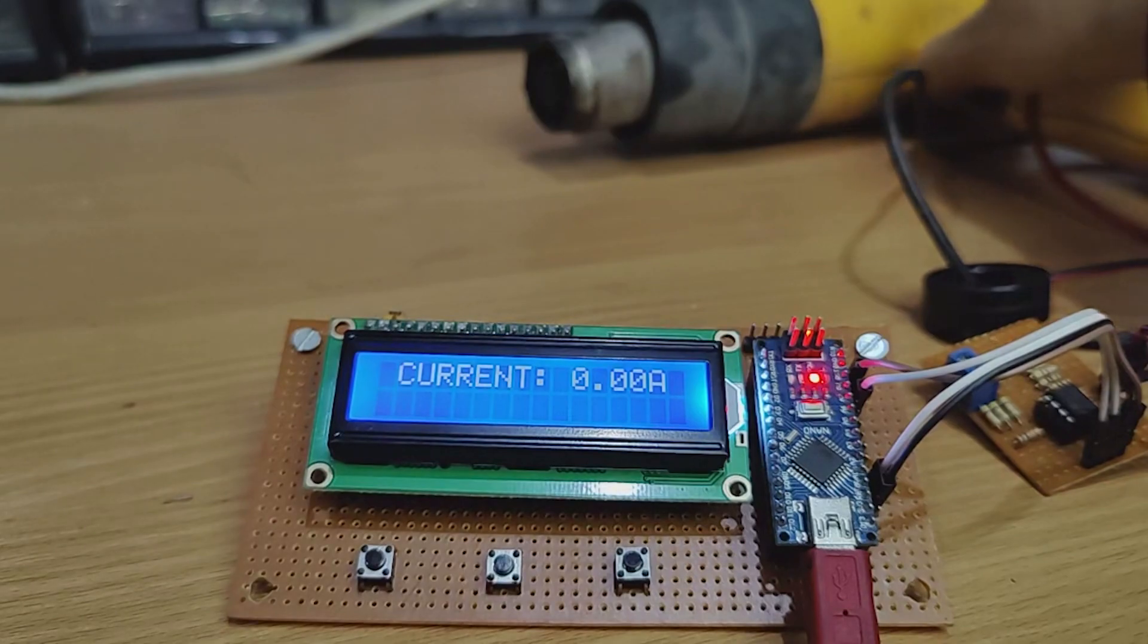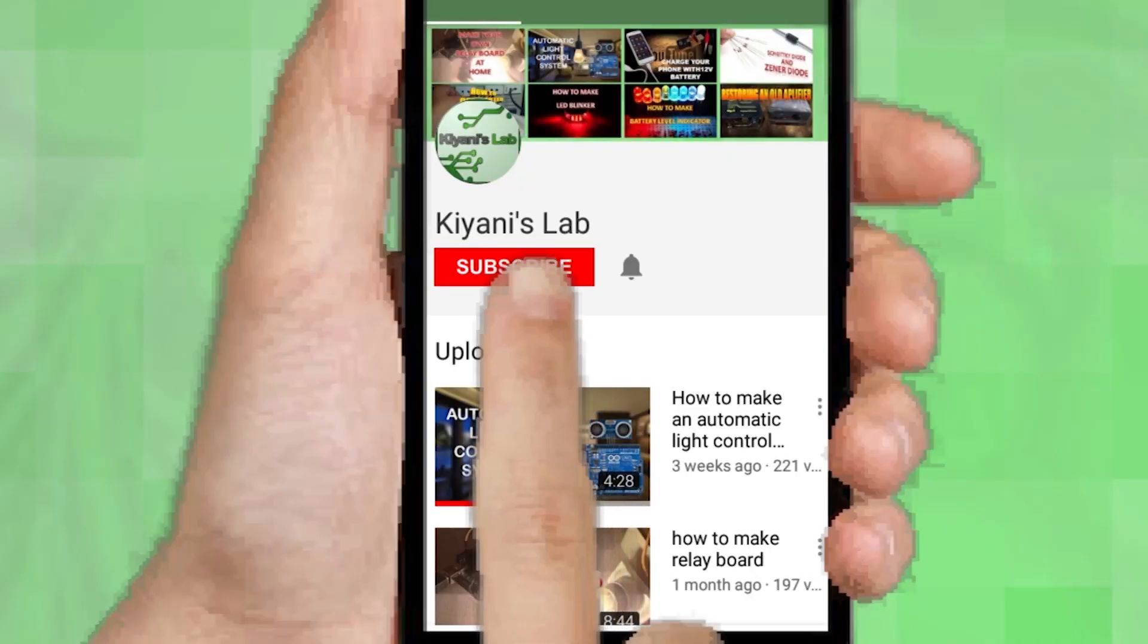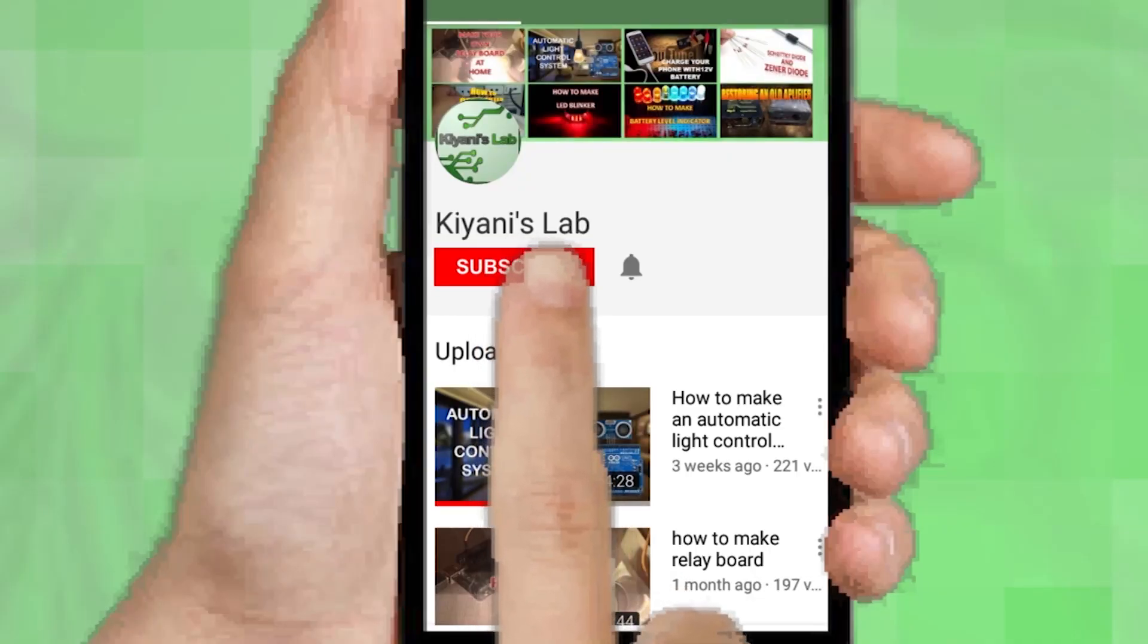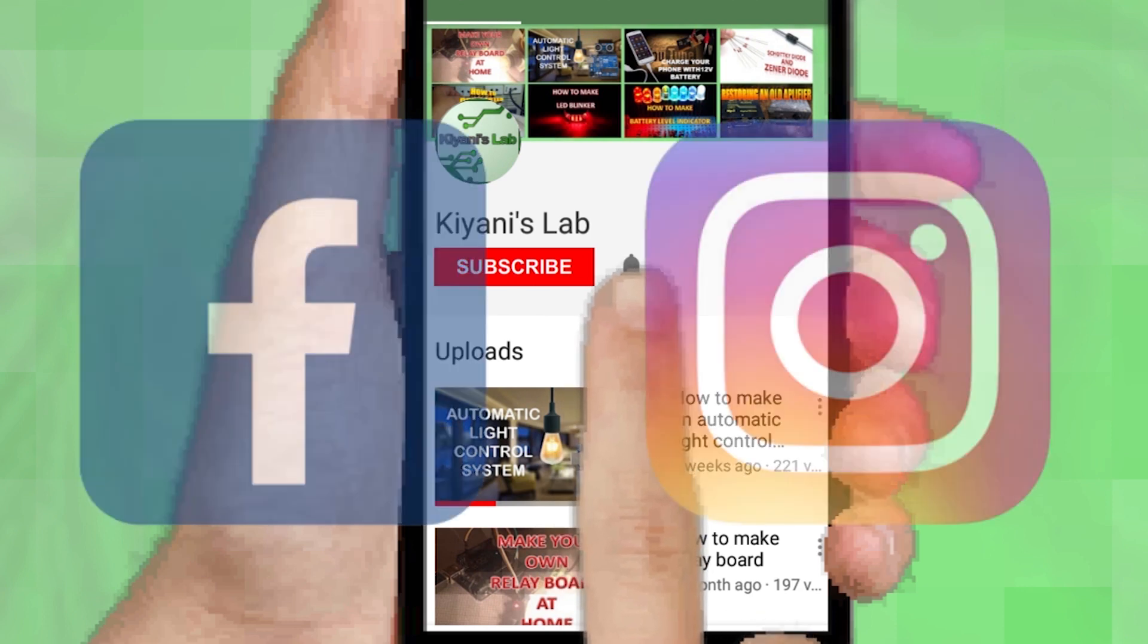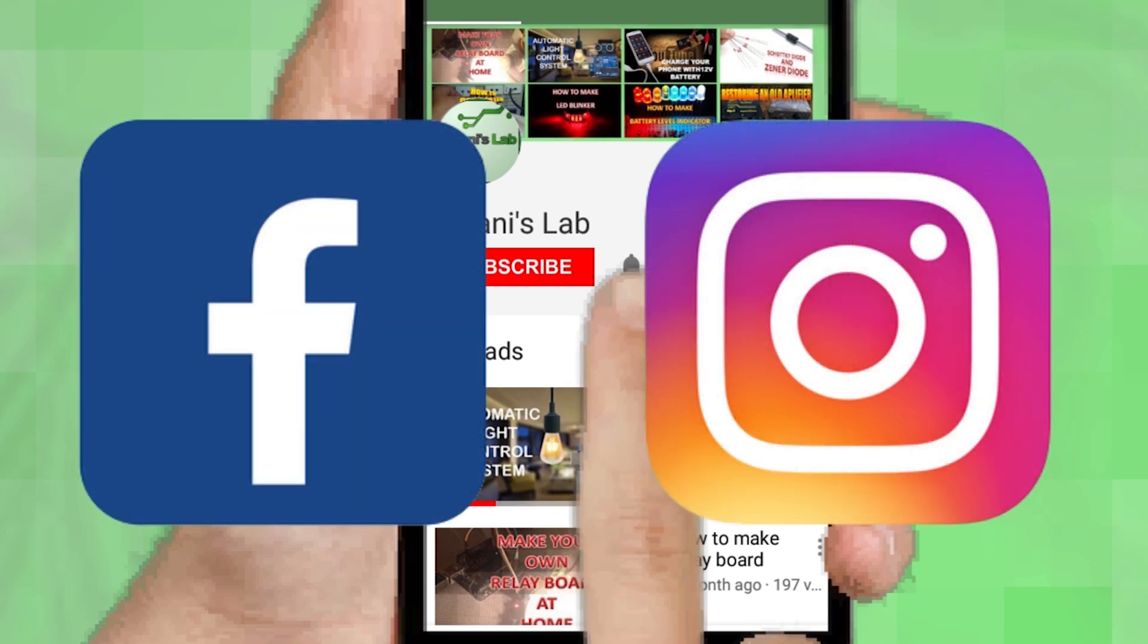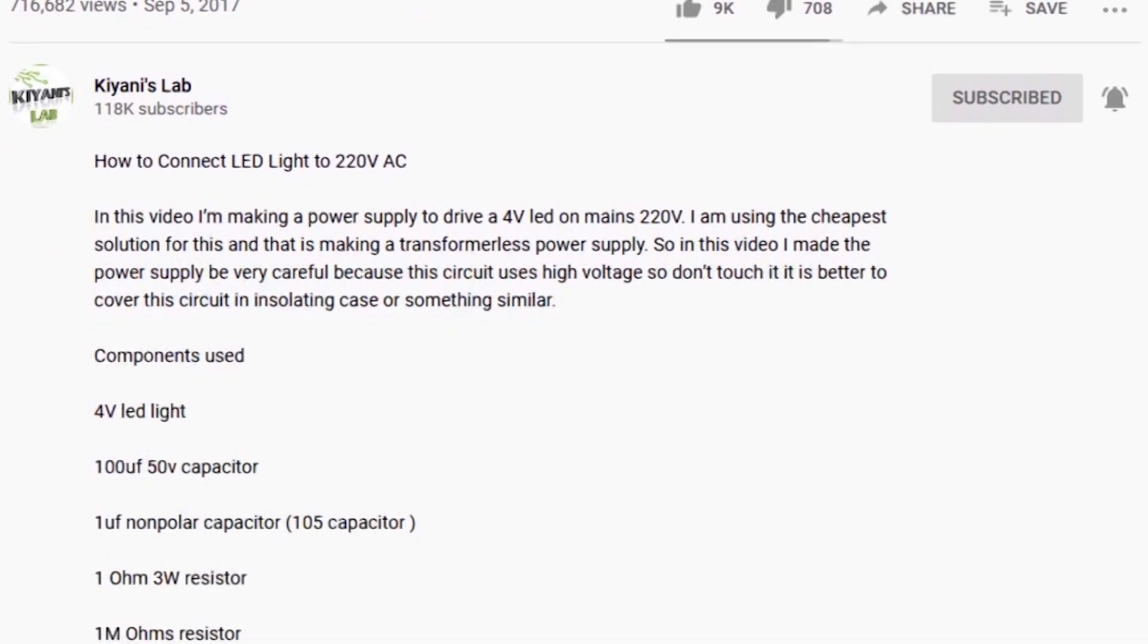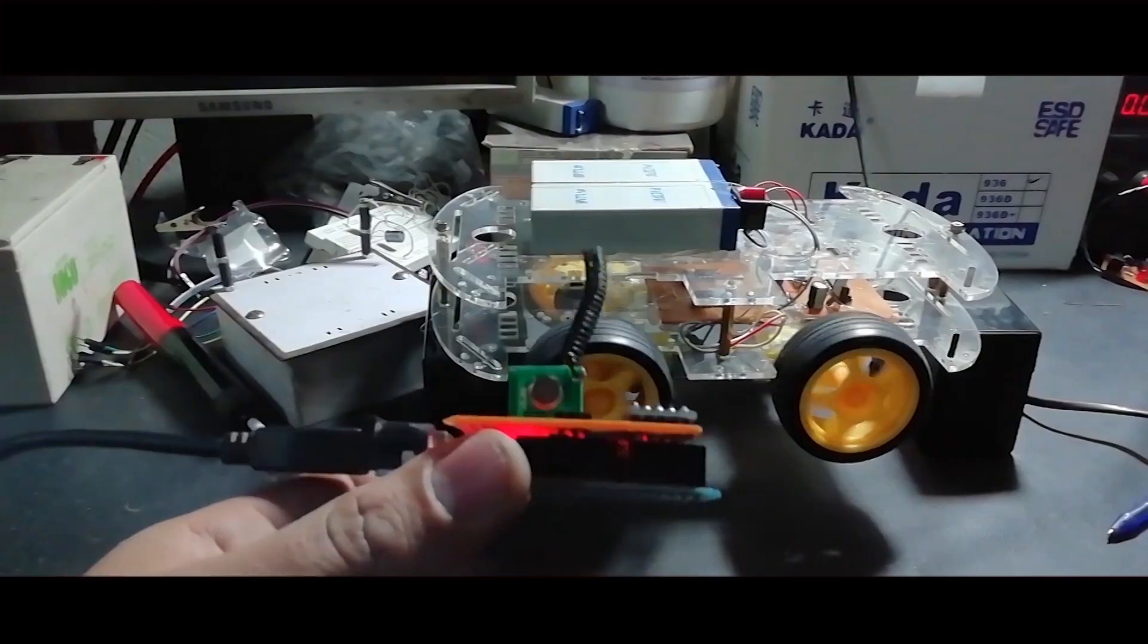If you are not subscribed to my channel, then do subscribe and don't forget to press the bell icon so you can get notified about my new videos. Follow me on Facebook and Instagram. I have a second channel Canny Tech, do check it out as well. Subscribe and support it. All the links are in the description.